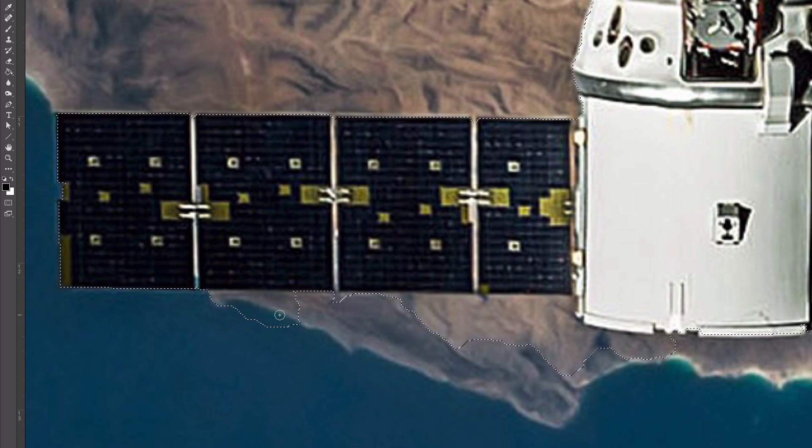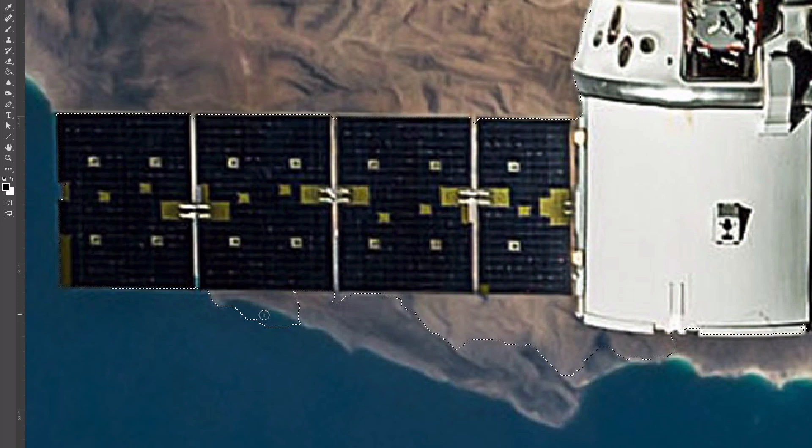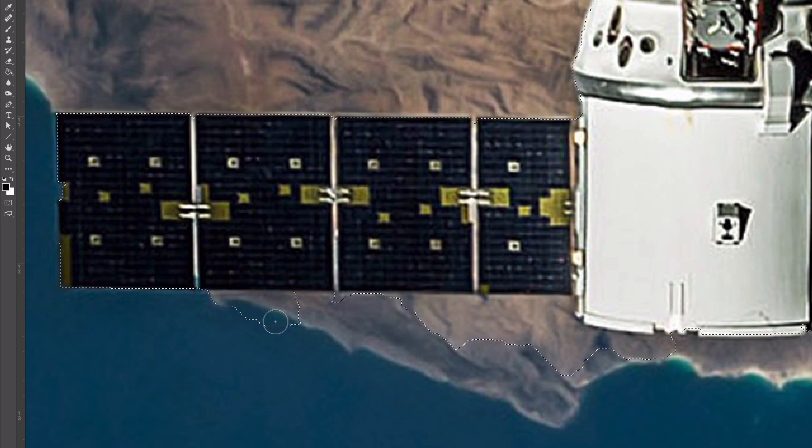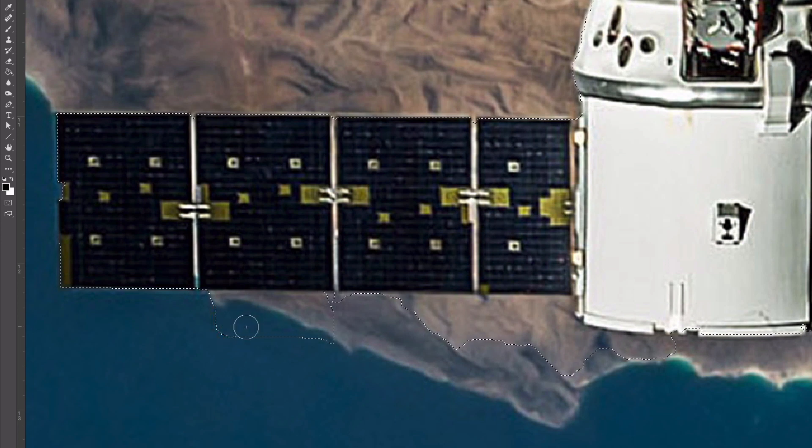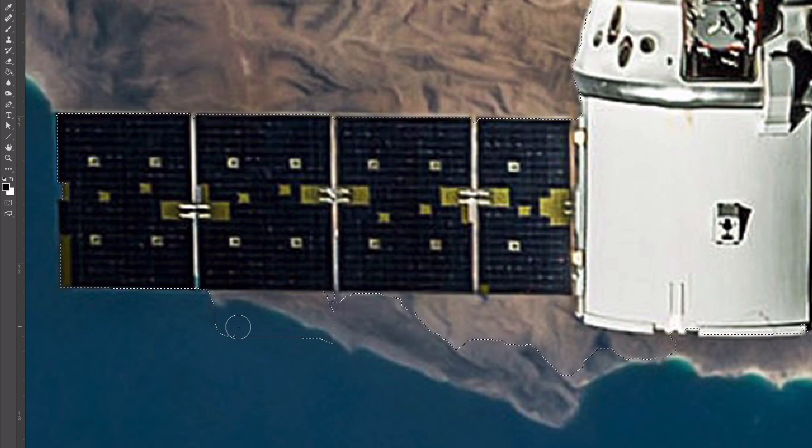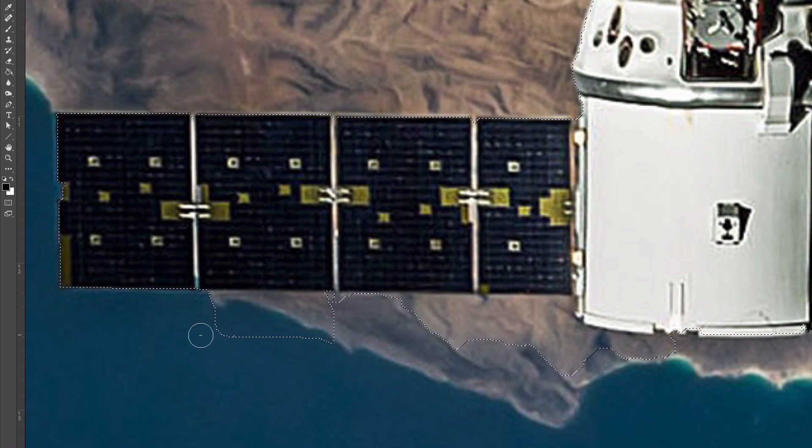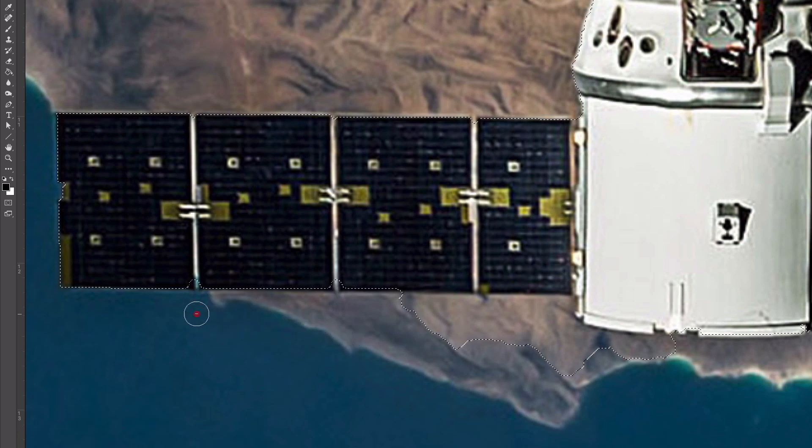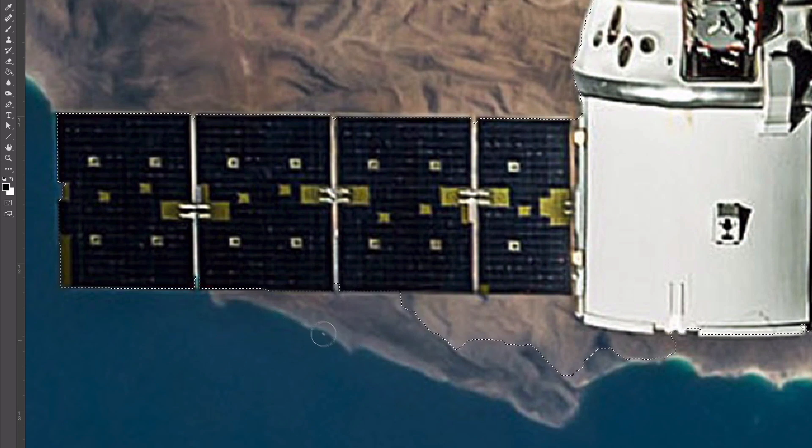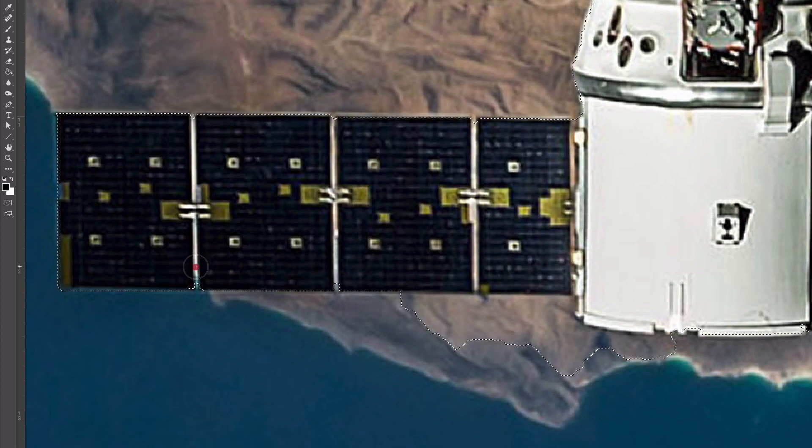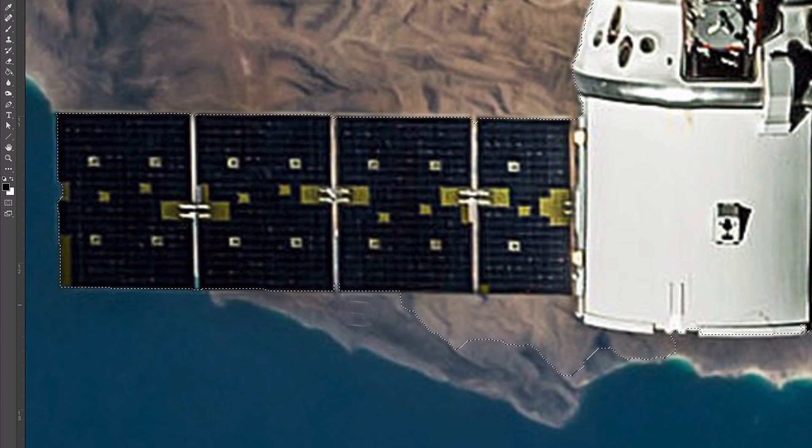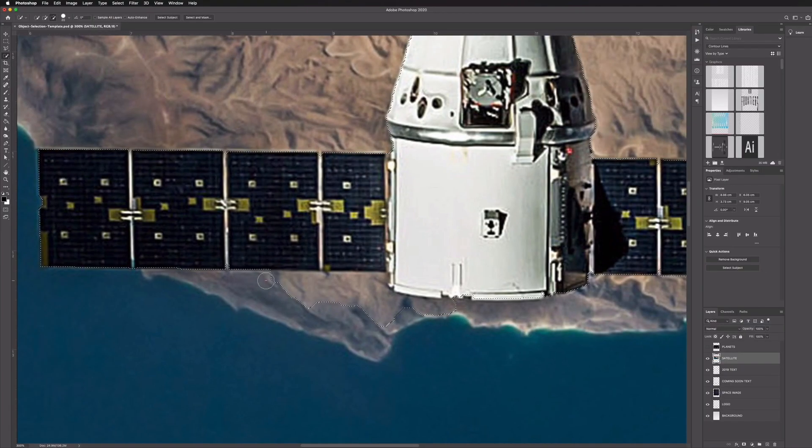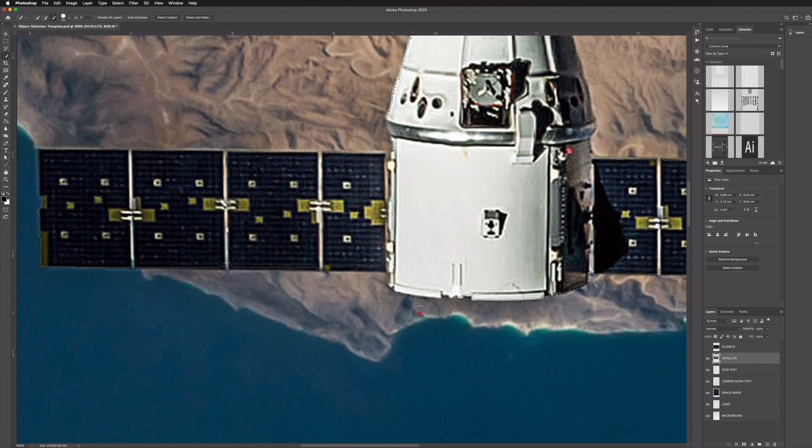We can use the object selection to make larger selections of the overall object and then use the quick selection tool just to fine tune this. So this works in the same way if you're not familiar. I can hold option or alt on a PC and click and remove sections of our selection, you can see it does a pretty good job, or I can click and drag just to add areas back in. So very powerful and I think using these in conjunction with each other is going to be incredibly useful.